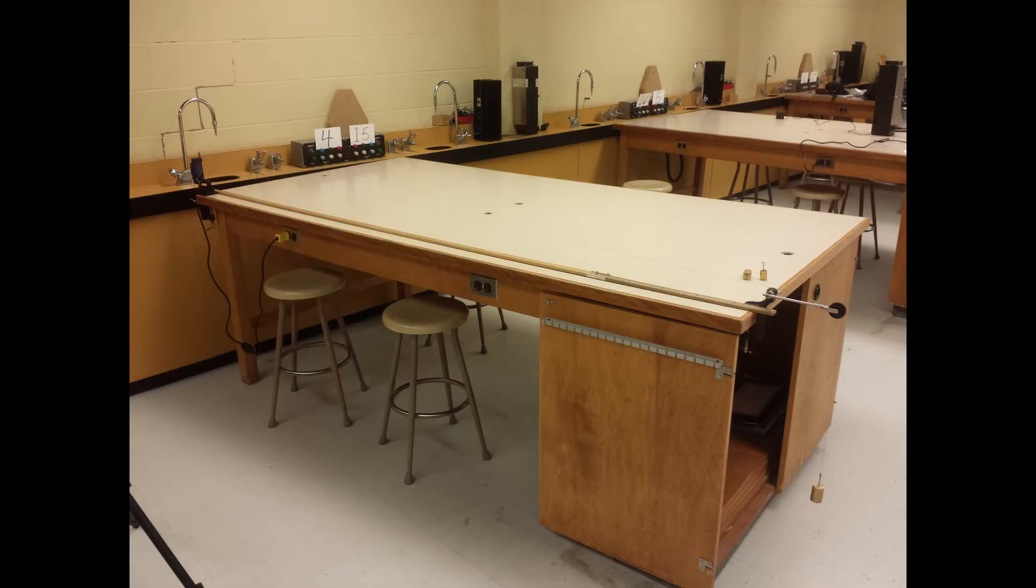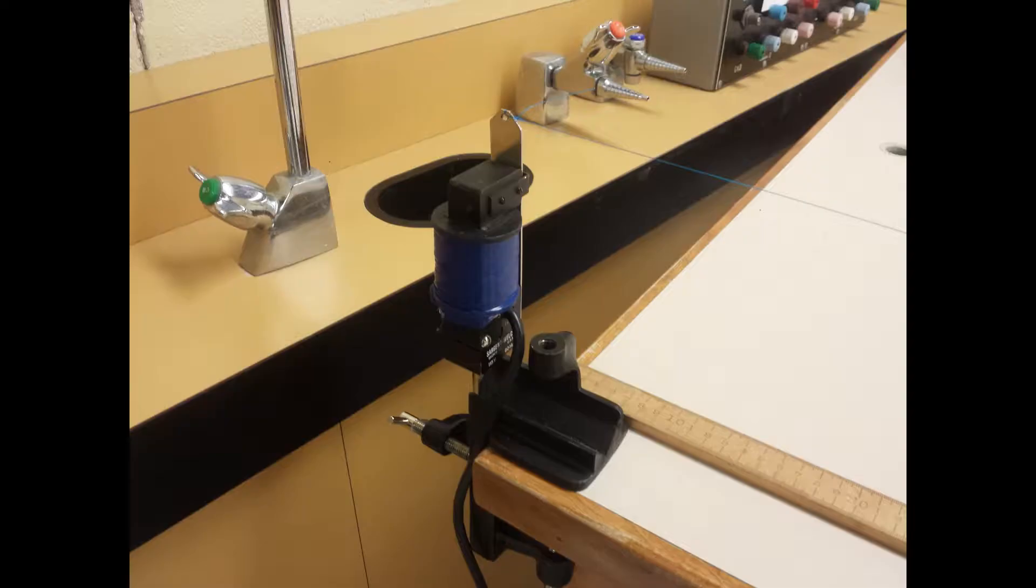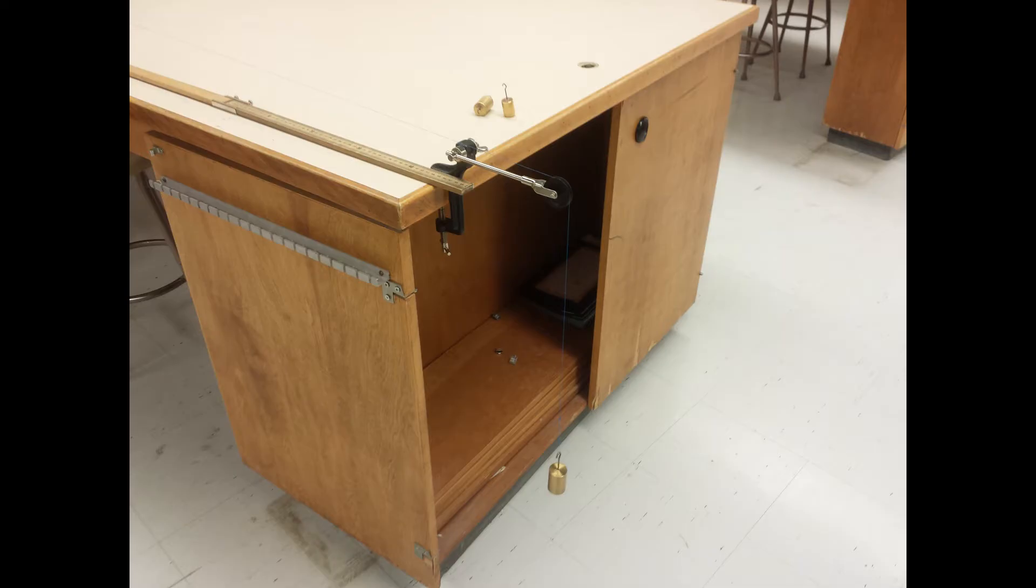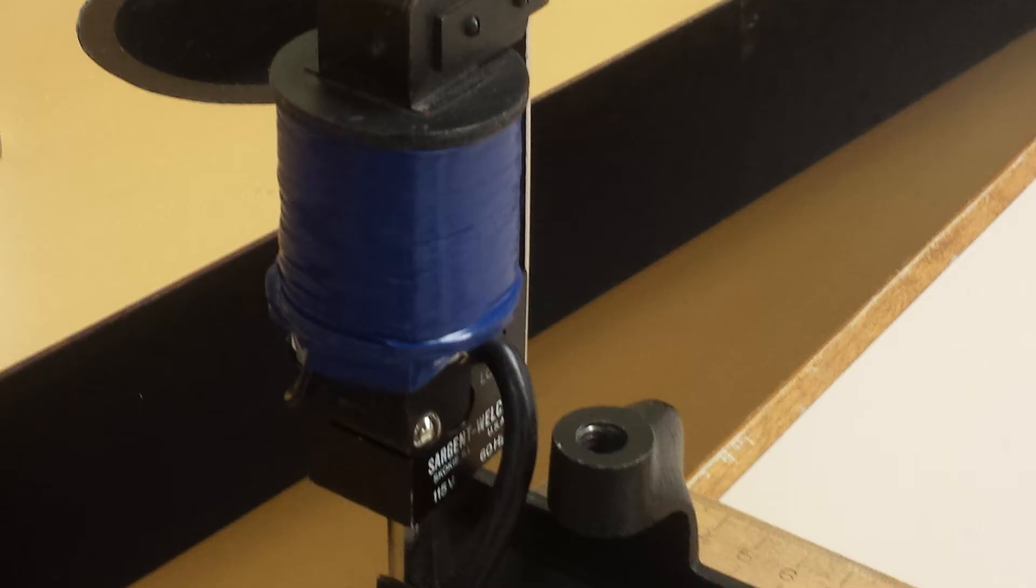One end of a thin nylon wire, a few meters in length, is fastened to a vibrator. The other end passes over a pulley, where tension is applied to the wire by hanging masses on it. The vibrator is a simple electromagnet operated on alternating current and vibrating at twice the frequency of the line voltage supply.